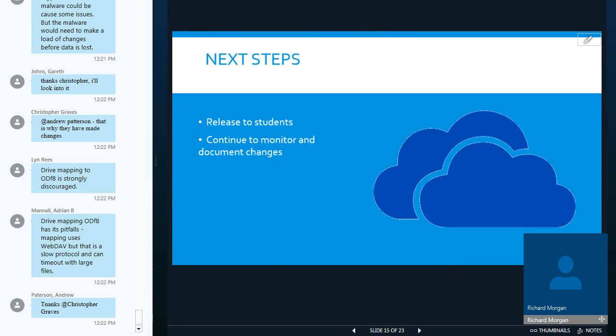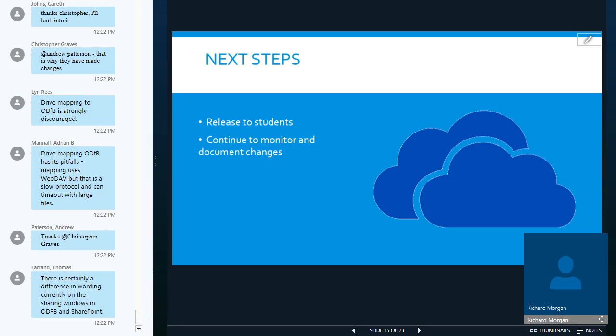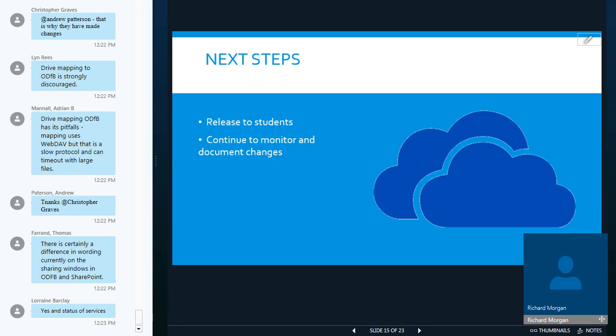So our next steps with OneDrive for business. We're going to release it to students, subject to approval from the Education Steering Group, so we plan to do that probably for the start of the next term. In terms of OneDrive itself, we will continue to monitor and document changes. You do need to keep an eye on the message center in the admin console where changes are posted. This tells you what's coming.